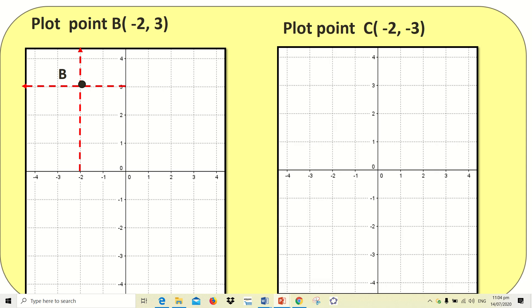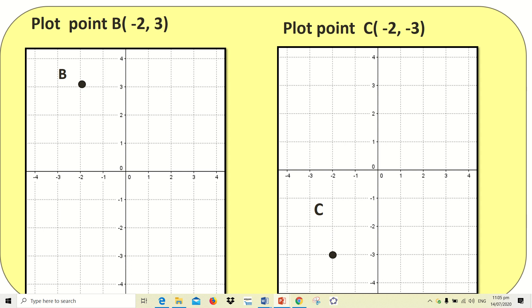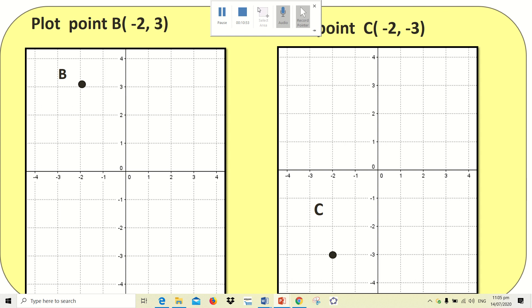The next example is point C. Following the same steps, plot the x-coordinate at -2. The line goes downward because its partner y is a negative number at the lower part of the plane. Since the y-coordinate is -3, find the point where the two lines meet — that is point C, located in quadrant three. The lightly sketched lines should be erased as they only serve as a guide. That is how you plot points. You can read more in your book, and if you have questions, contact me directly.